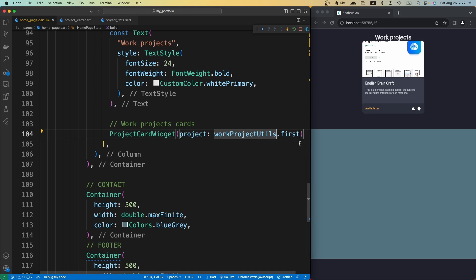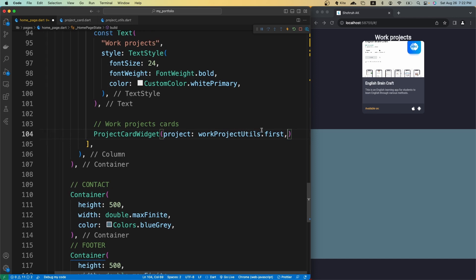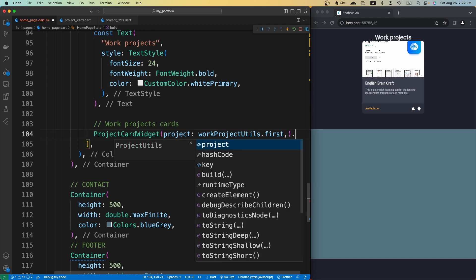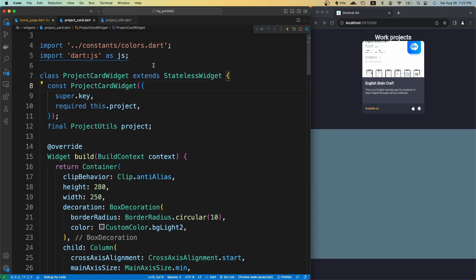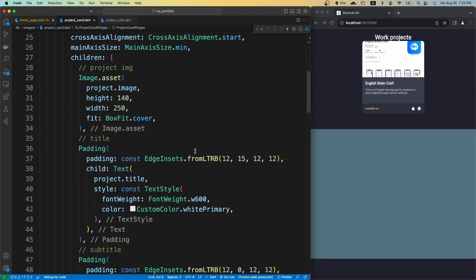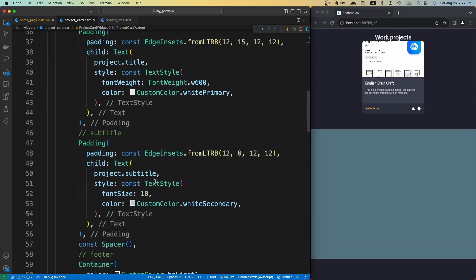We created our first card, so let's populate all of our projects. I think the text is kind of too small. Let's go to our project card, scroll down to the subtitle, and change the font size. I'll make it 12.